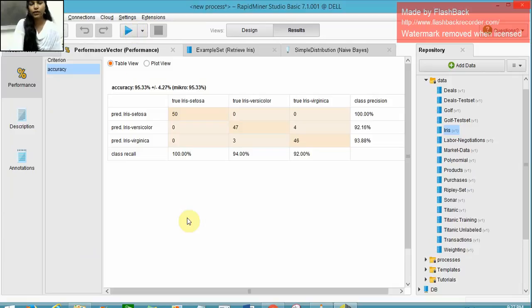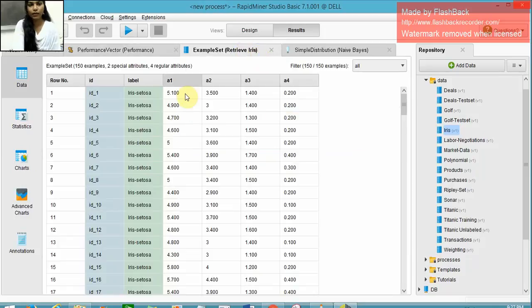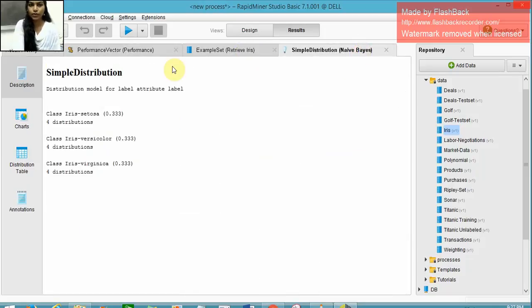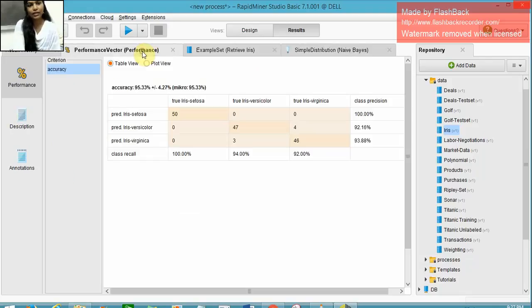In the results, we have three outputs: the performance vector and the example set. In the example set, we have the IRIS dataset and sample distribution. The IRIS dataset is classified into three classes: IRIS Setosa, IRIS Versicolor, and IRIS Virginica.